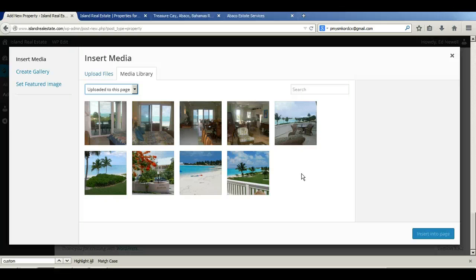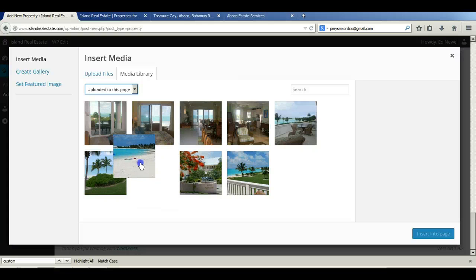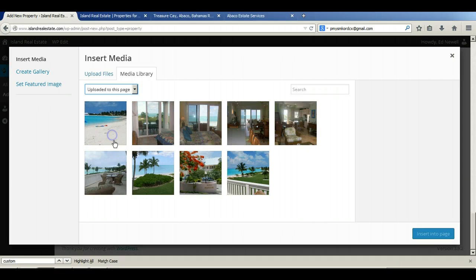And there's two things we want to do now that we're in here. One is we want to select which image will be the image that shows up in the search results section of the site. I normally pick what I consider to be the best image or the one that works best with the site.